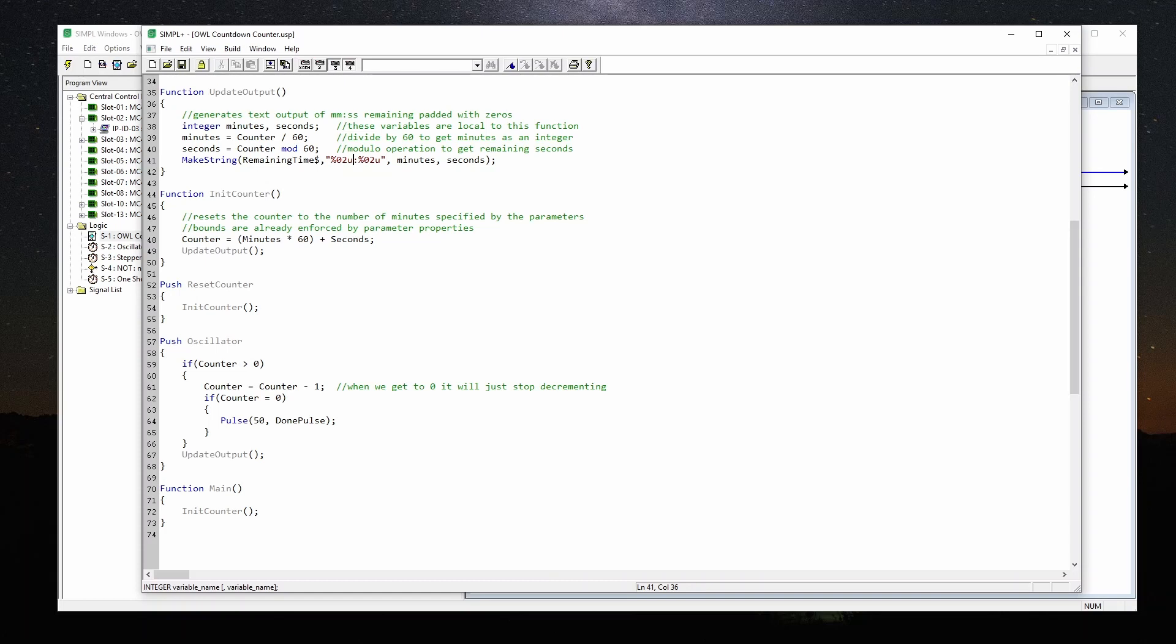We've also got a function for initialize counter or init counter. And that's basically taking our input in parameters, the number of minutes times 60 to convert to seconds plus seconds. So that updates this global variable of counters. The module keeps track of the number of seconds that are remaining. And then it updates the output, which generates the string.